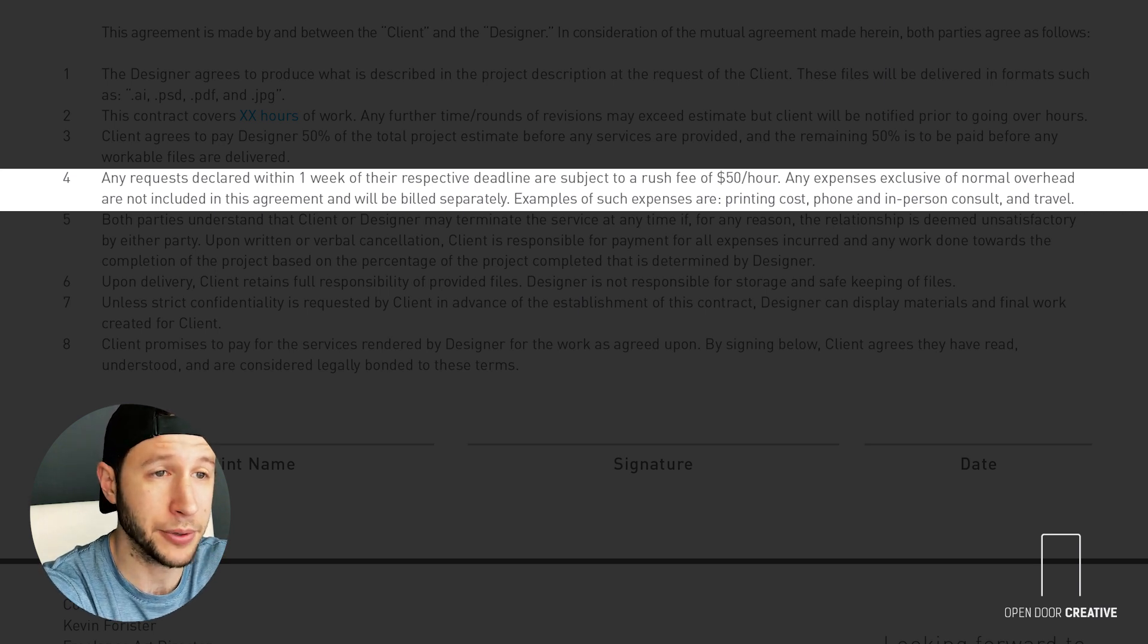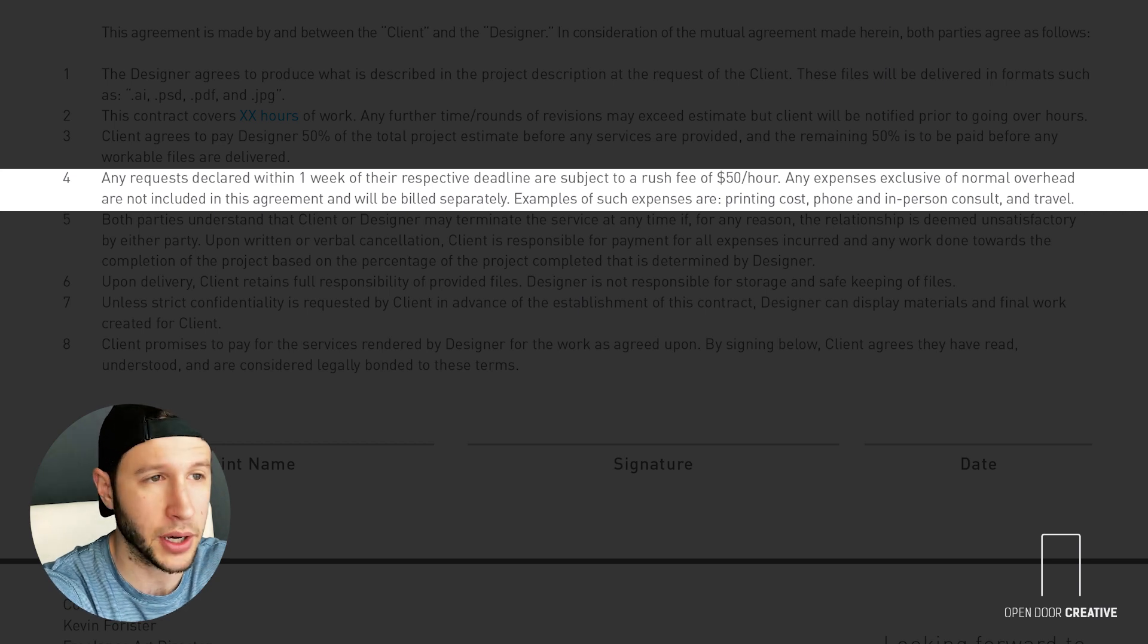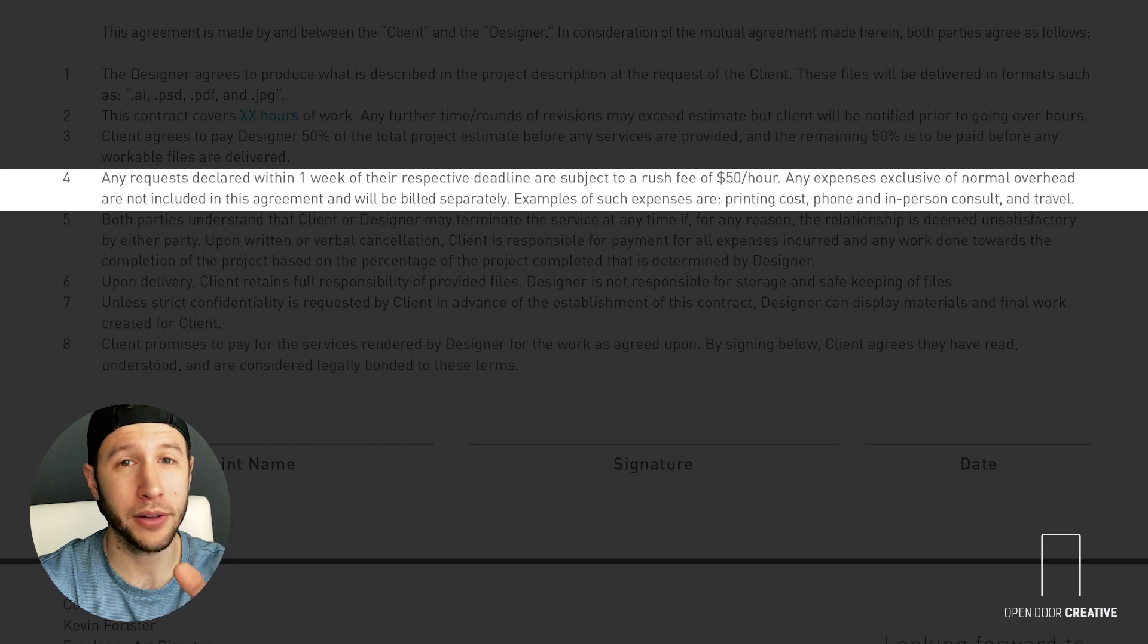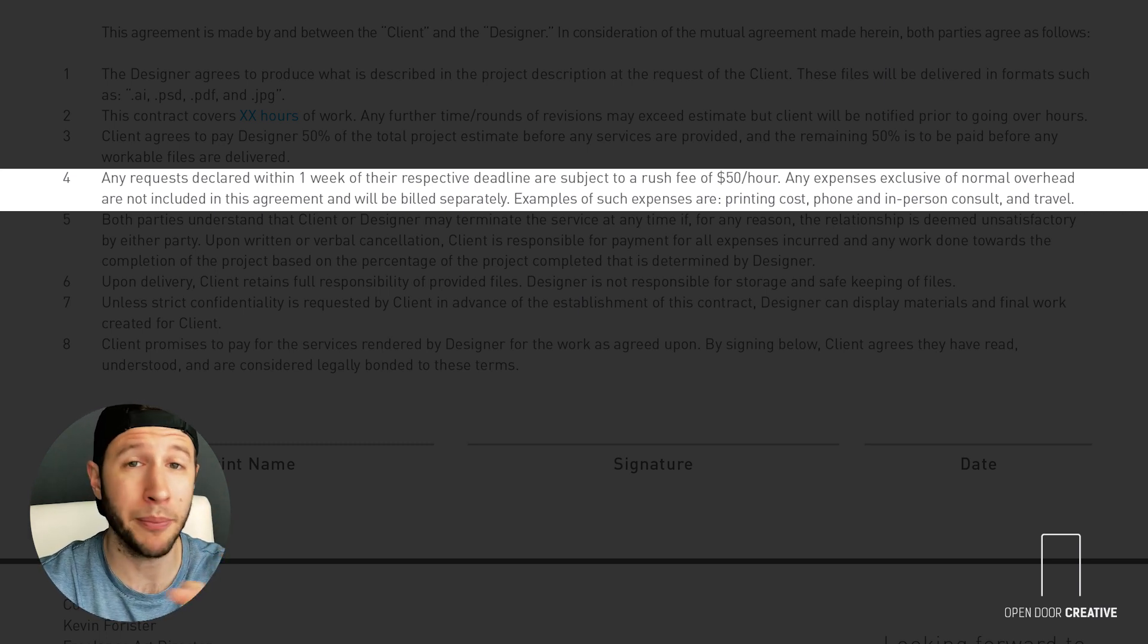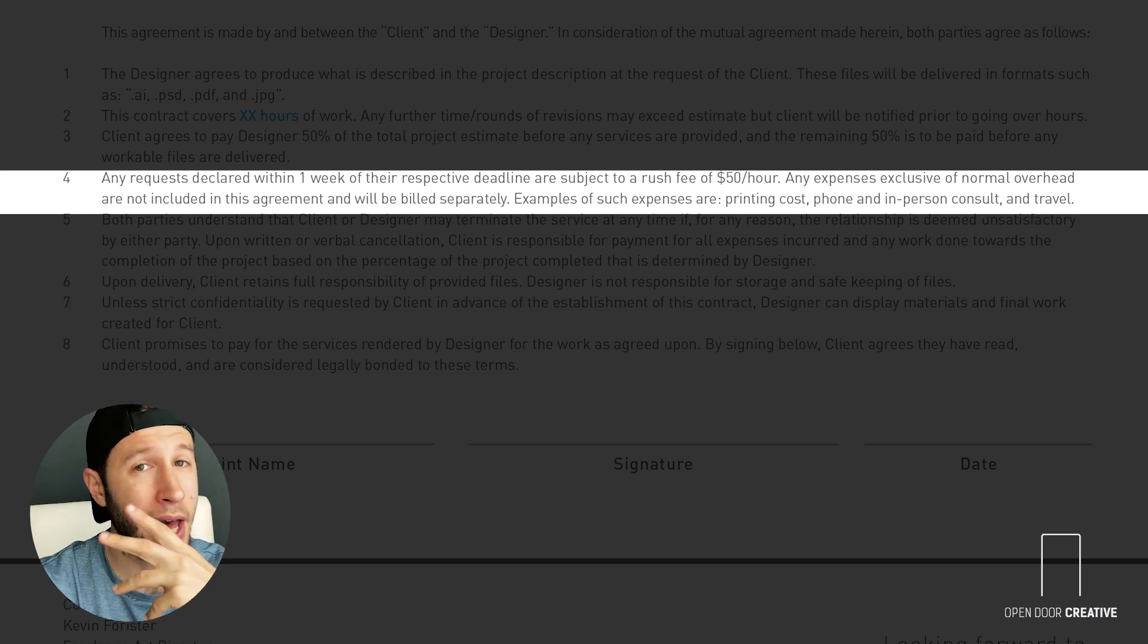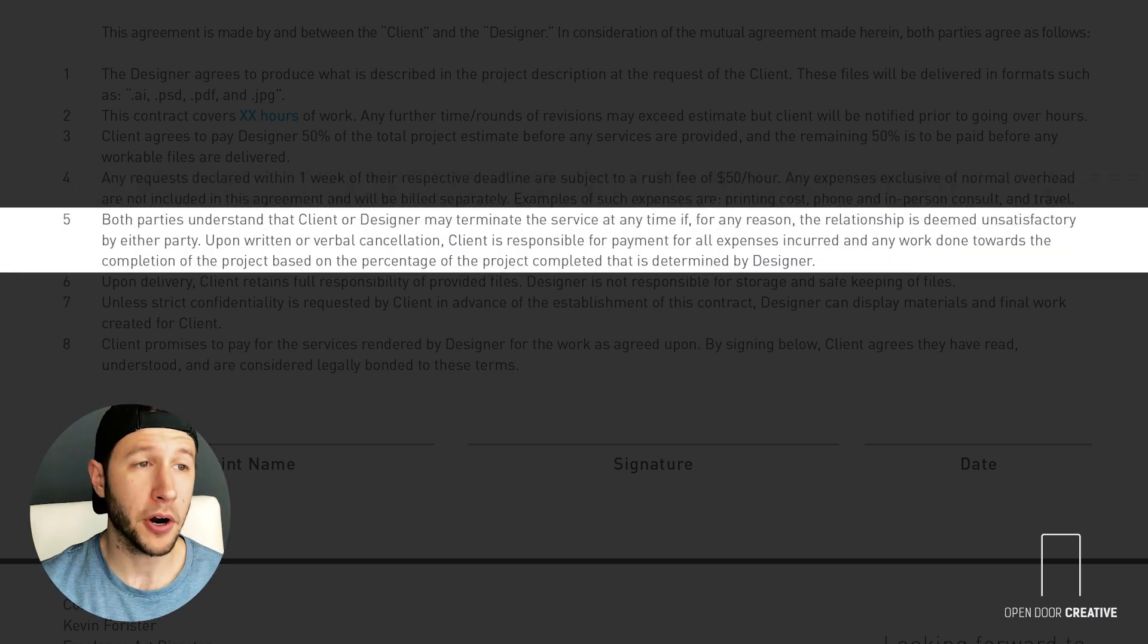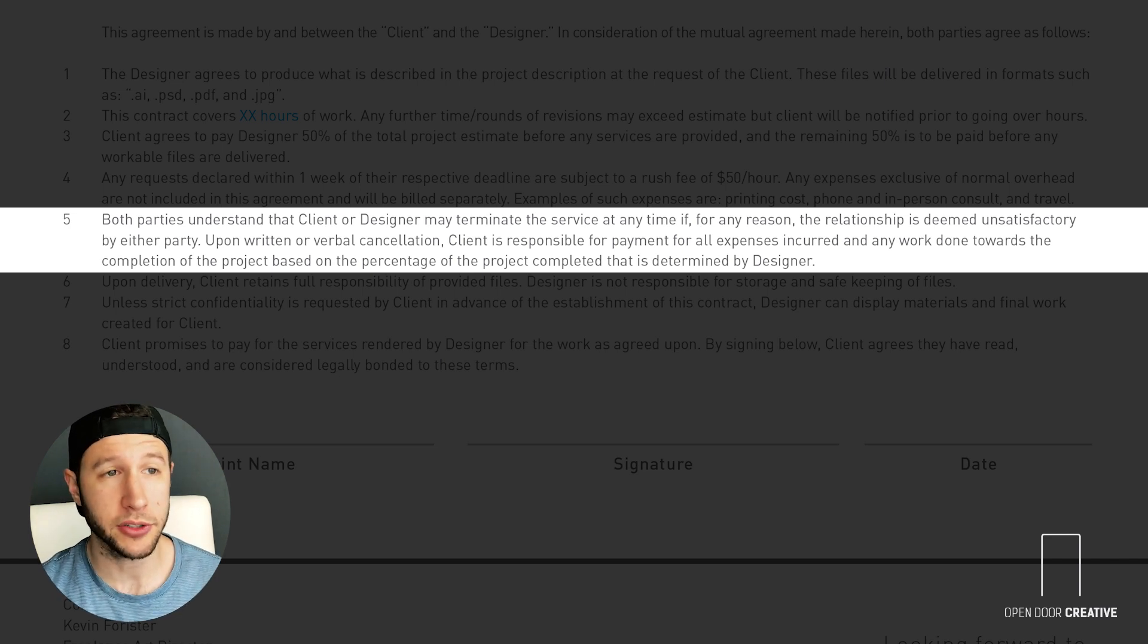Alright, so rarely but occasionally either the designer or the client will want to bow out of the contract. It doesn't happen often, but it can happen for a number of reasons. Both parties understand that client or designer may terminate the service at any time if for any reason the relationship is deemed unsatisfactory by either party.